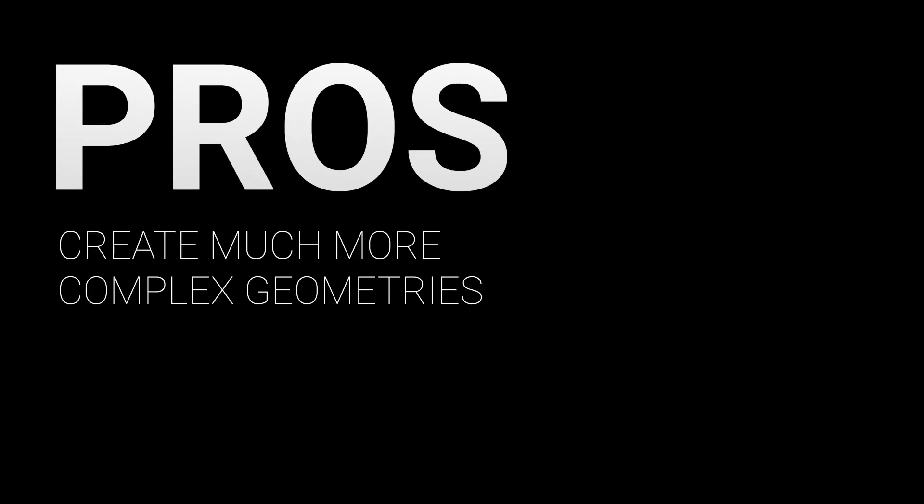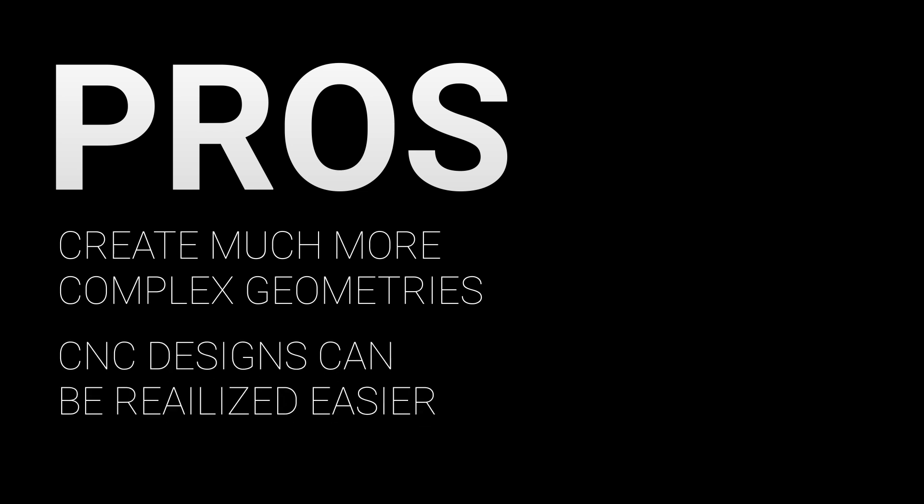Now there are some pros and cons to using sheet metal on your robot. The obvious pro is that it allows you to create much more complex geometries which allows you to solve design problems in a much more creative manner. The easy implementation of CNC allows you to create holes for either fastening or lightening much easier.